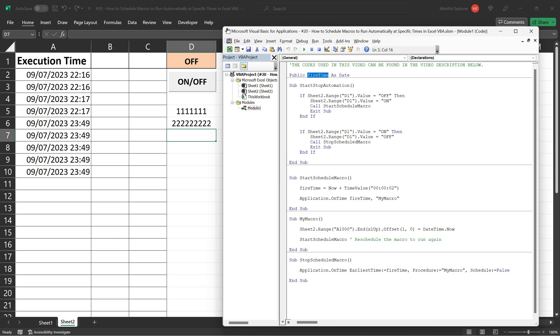That being said, it's always important to carefully plan and test your scheduled tasks as incorrect or poorly timed operations could lead to unexpected results or performance issues. As with all aspects of VBA, it's crucial to understand the tools at your disposal and how best to use them in different contexts.